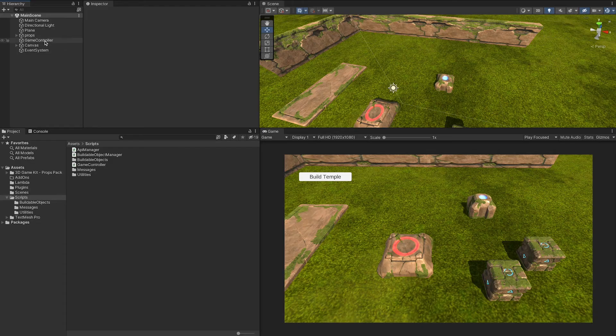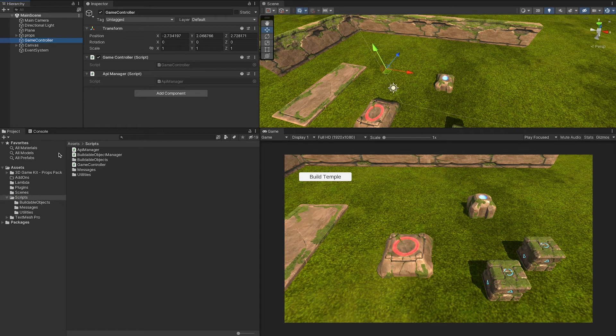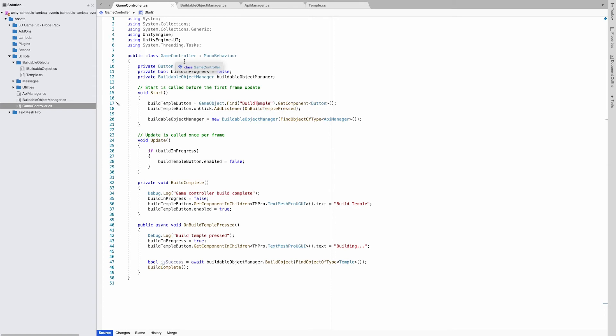Okay, here's the demo project. The game controller and API manager are attached to this game object. Our game controller basically runs the game, but the main functionality is spread over buildable object manager and API manager.